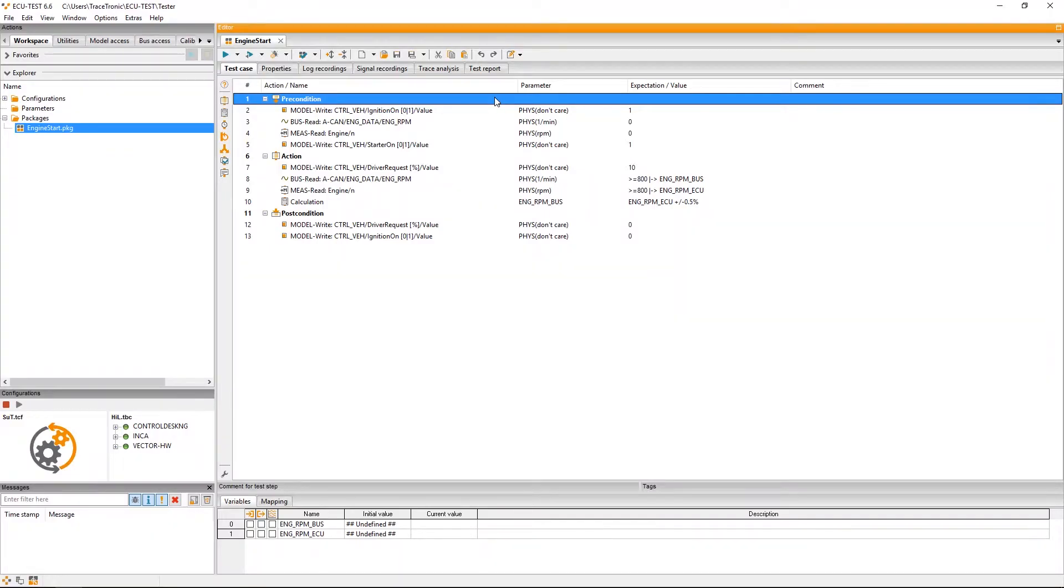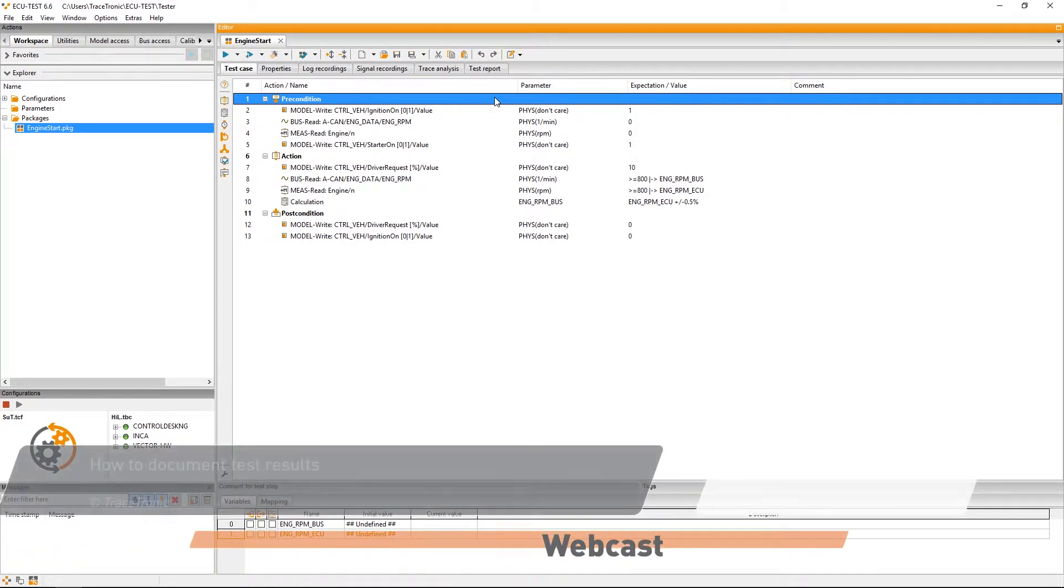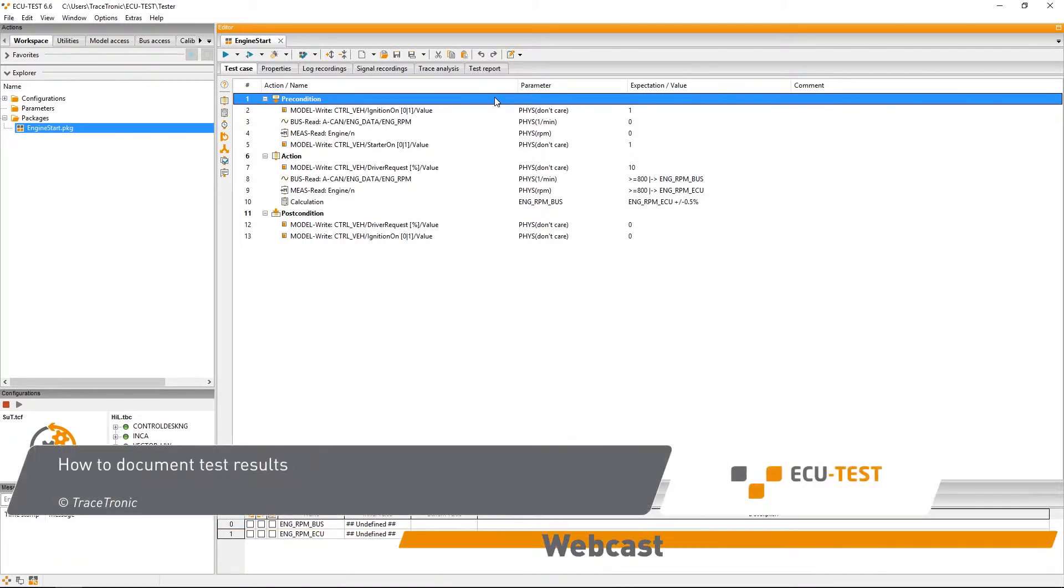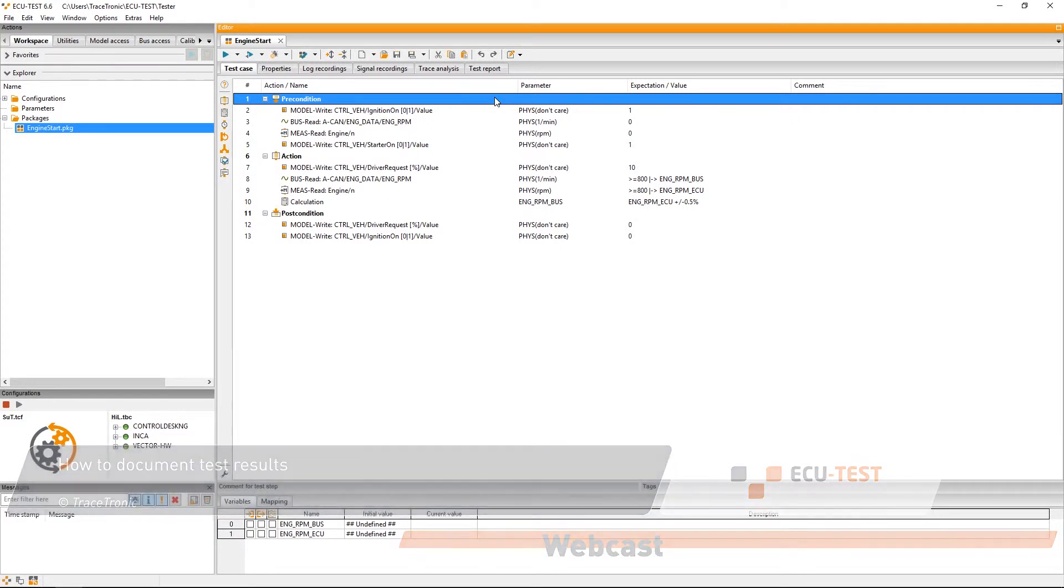Hi and welcome to the Tracetronic screencast series about the ECU test test automation software. In this video, I want to show you how test results are documented in ECU test.